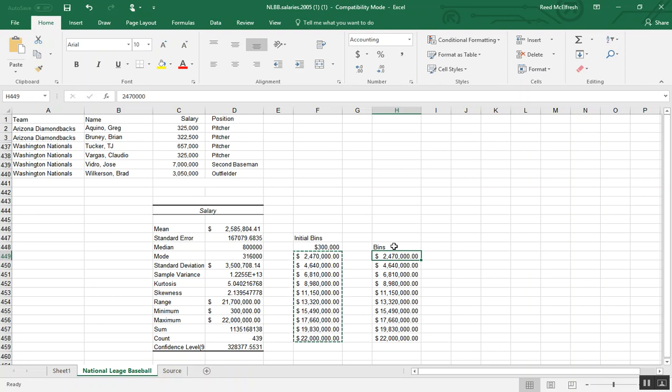Now the reason I do this copy and paste is because if we leave our initial bin at the minimum, what's going to happen is our first bin will simply count all those values that are in exactly 300,000. And that's because we've selected our minimum and we know there aren't any values below that based on our descriptive statistics.